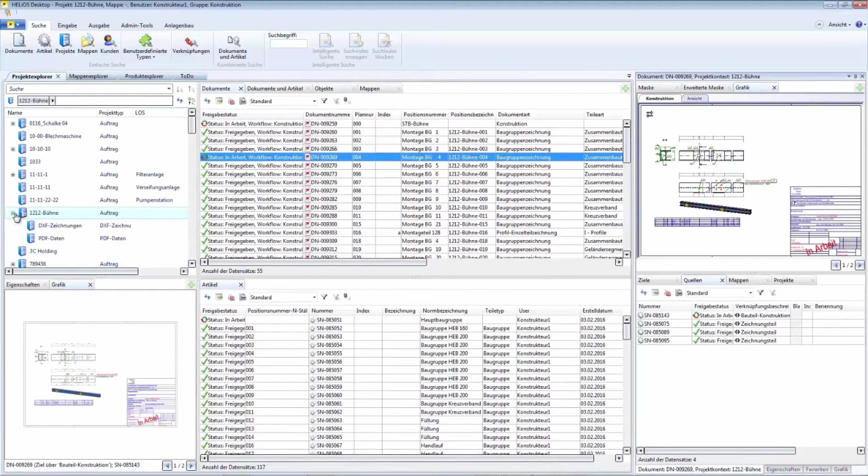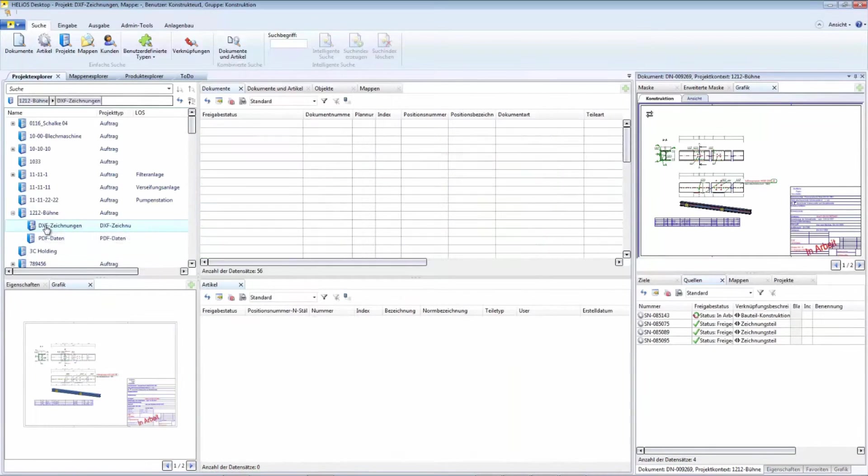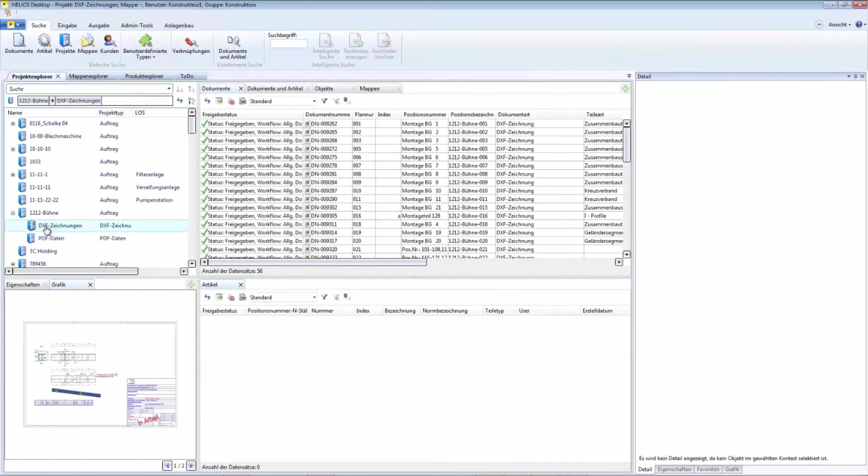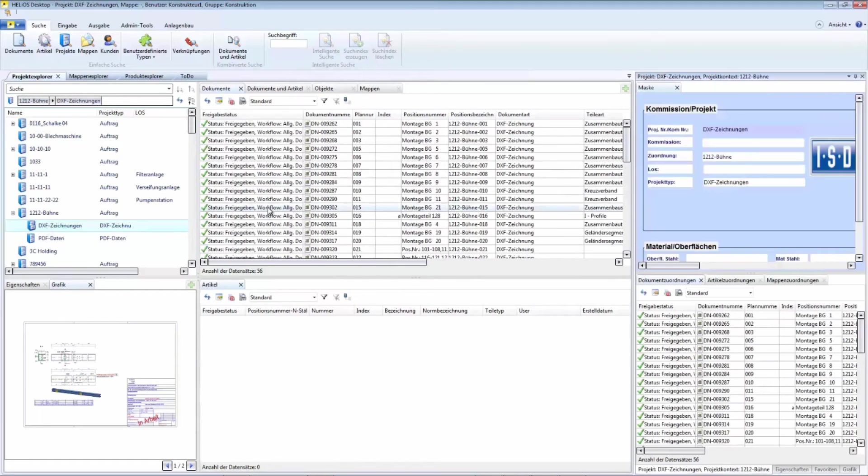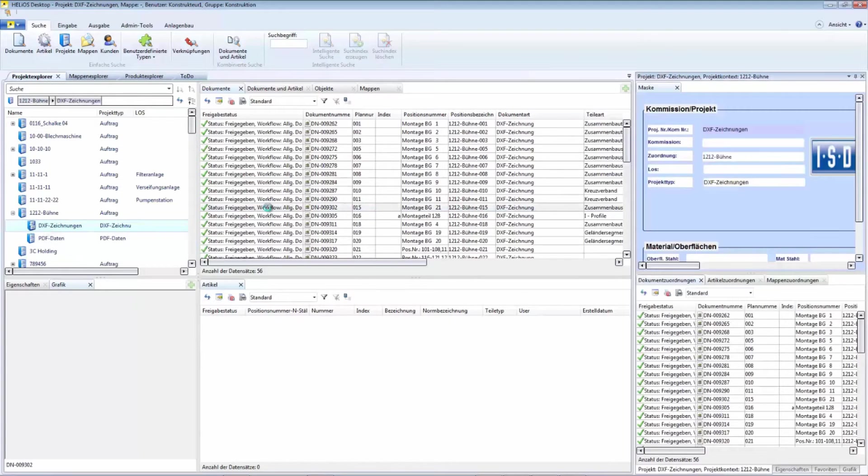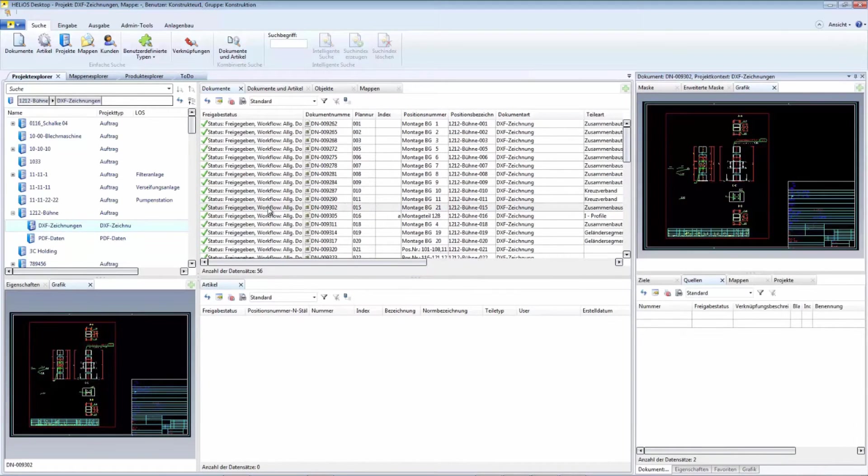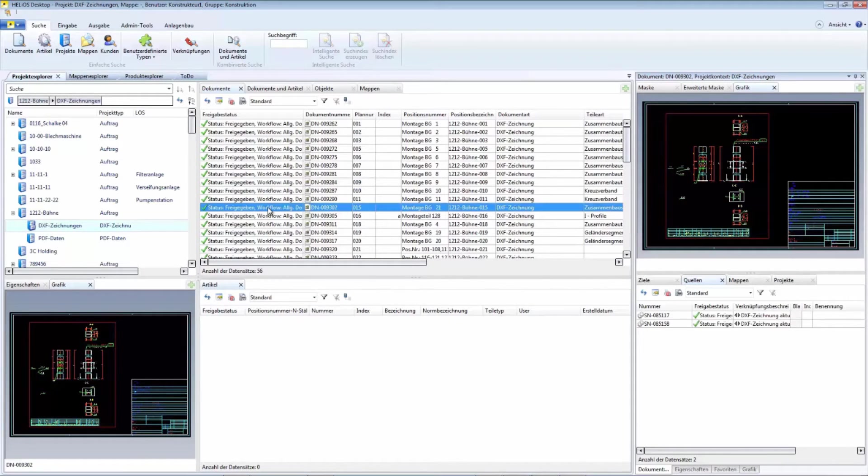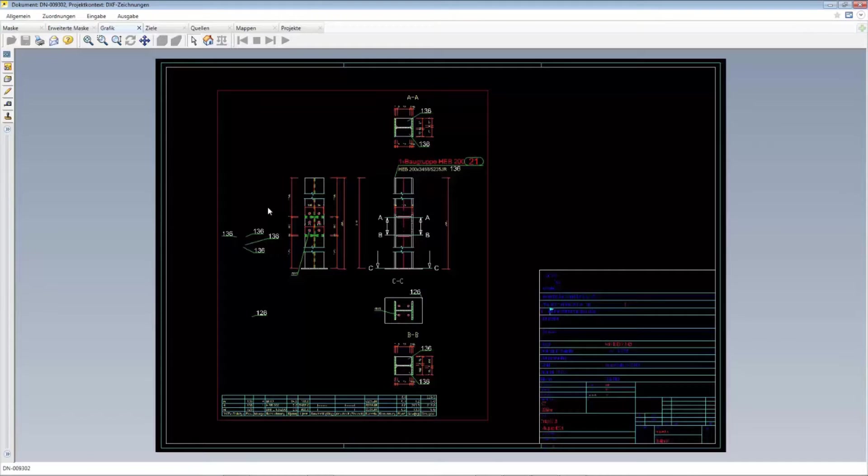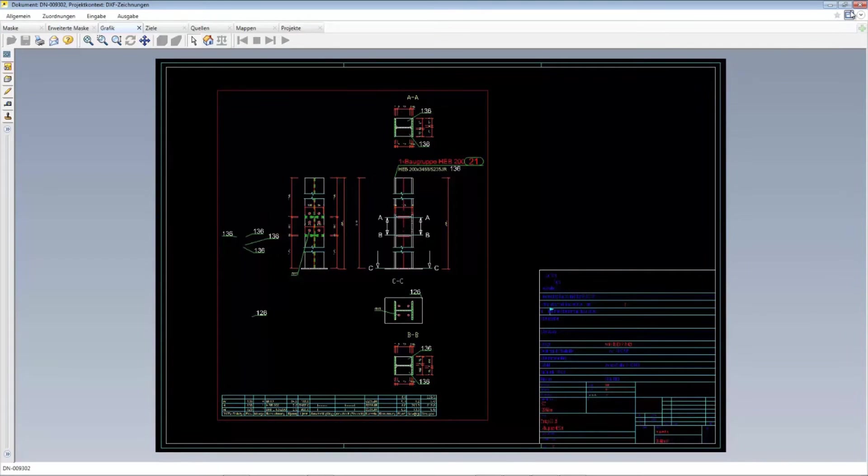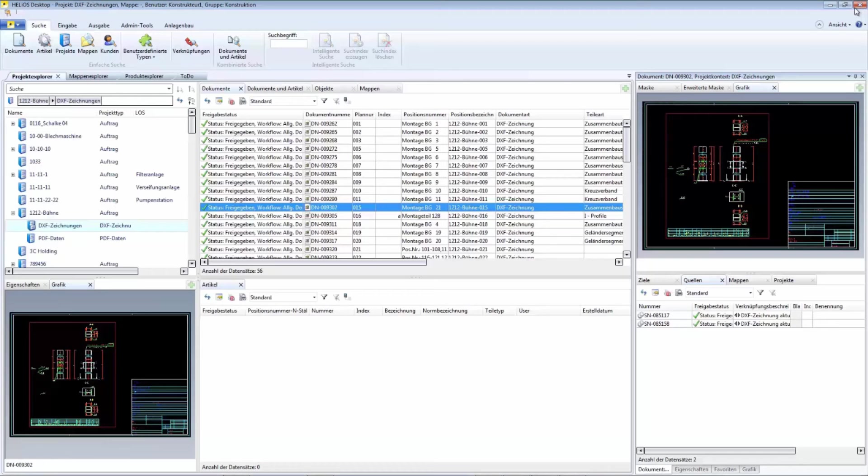In addition to the export files STEP, PDF, NC and DXF for sheet metal parts, it is now possible to have DXF files created for detailed drawings.